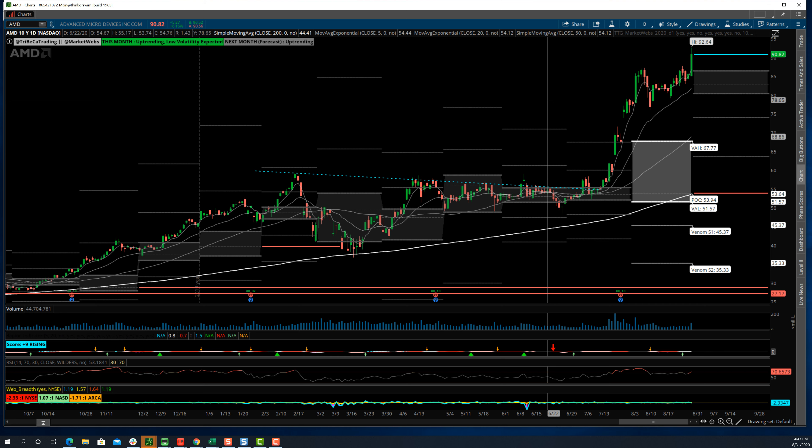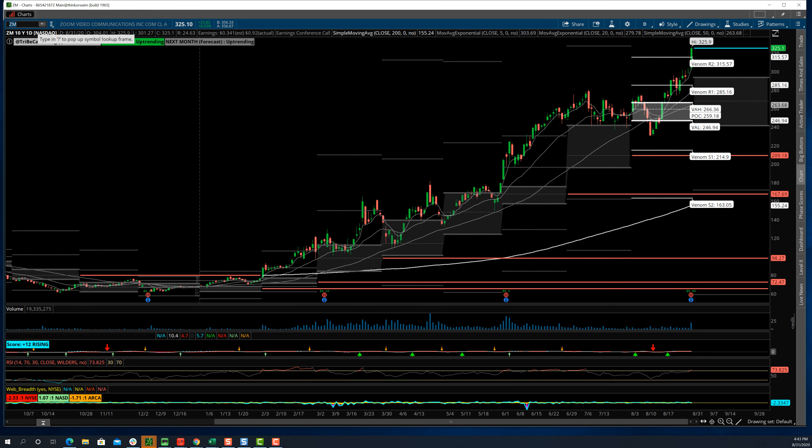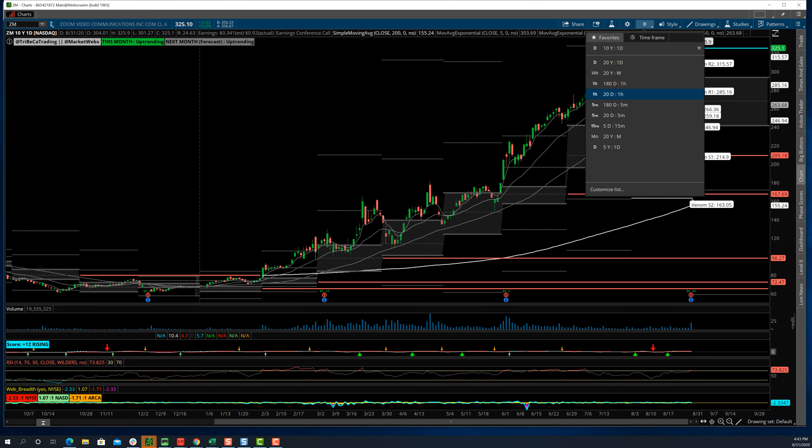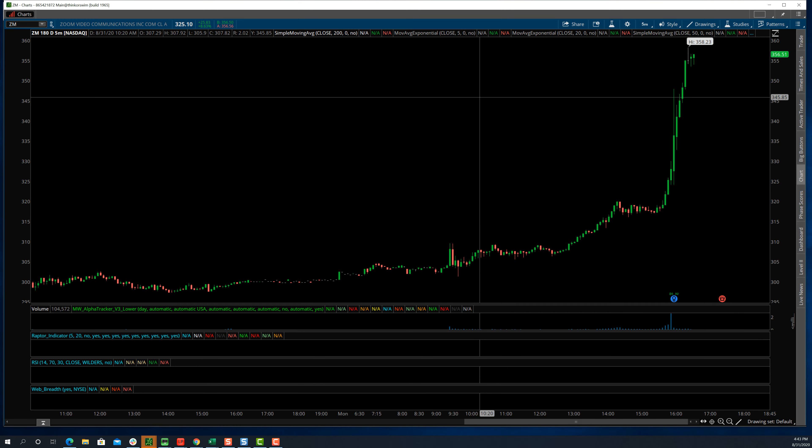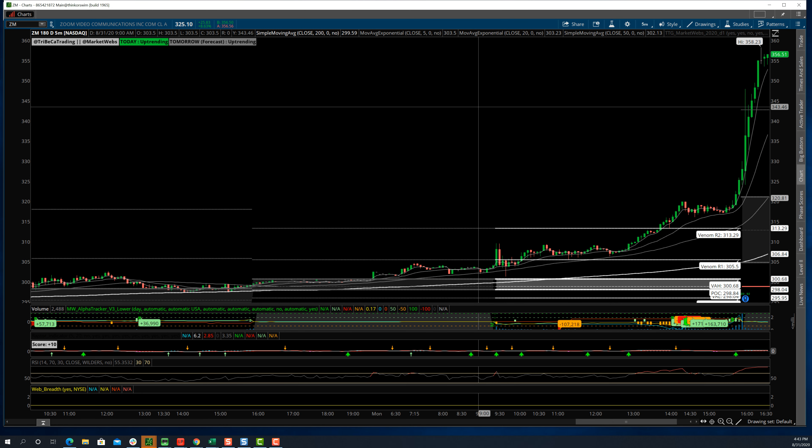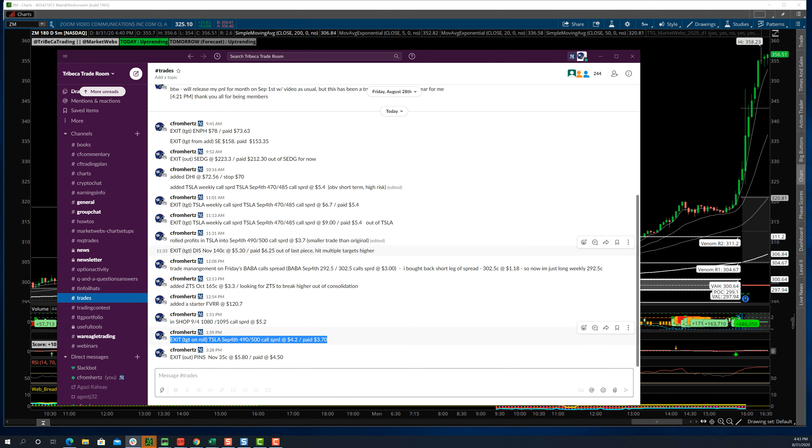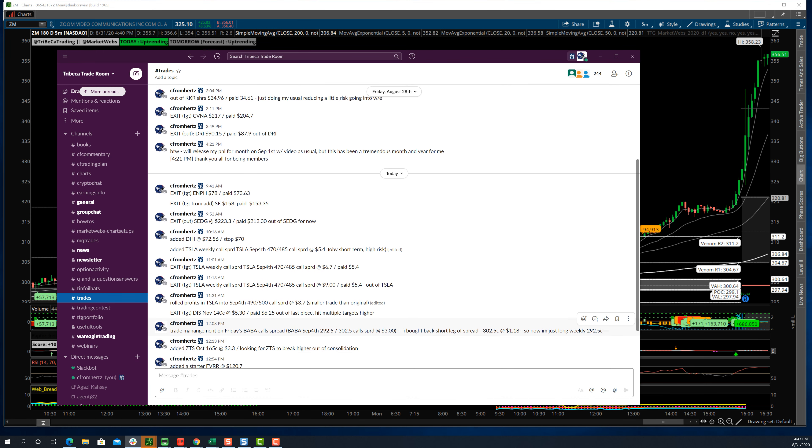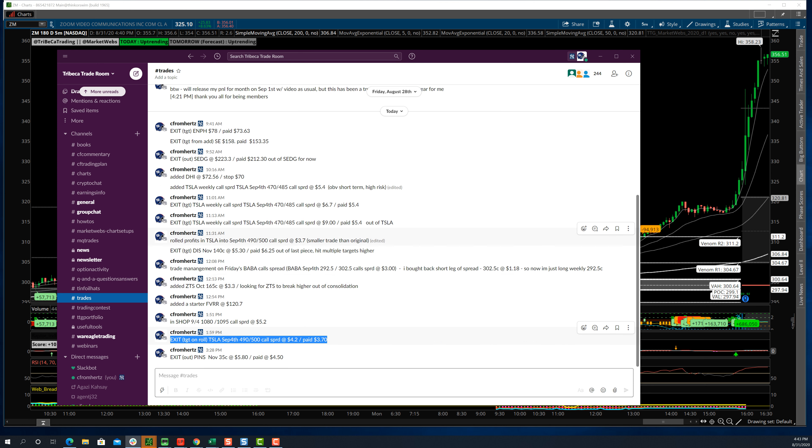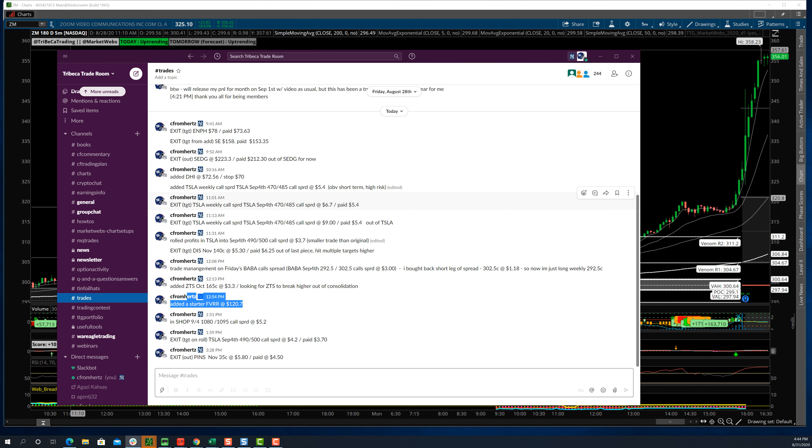Those were the three names that we saw the most call buying. But definitely the Tesla and Apple. Zoom after hours is up to 356. Unbelievable earnings that these guys put in.